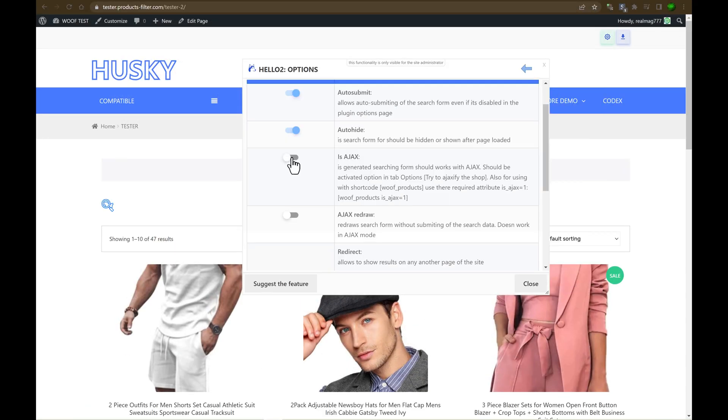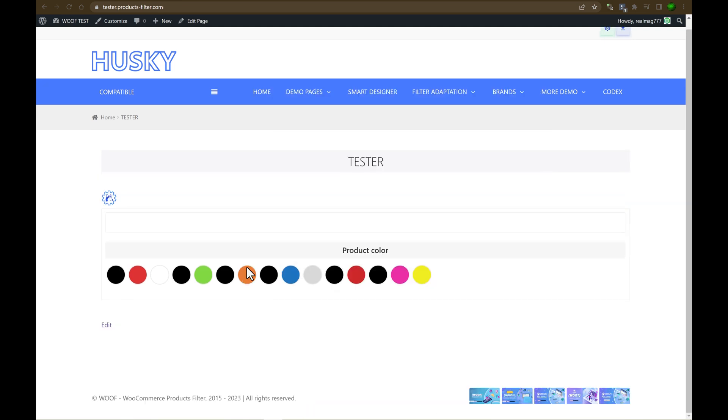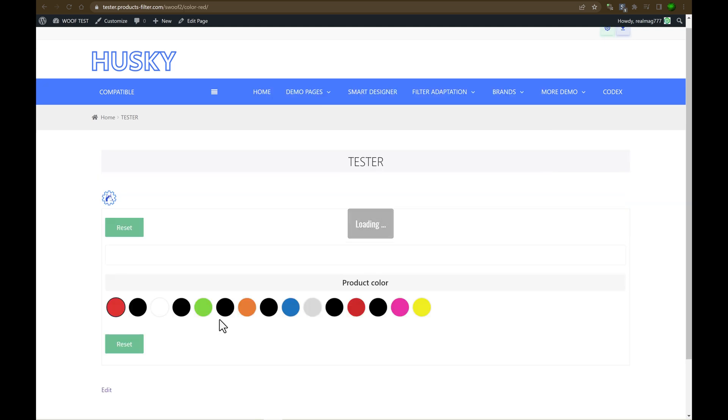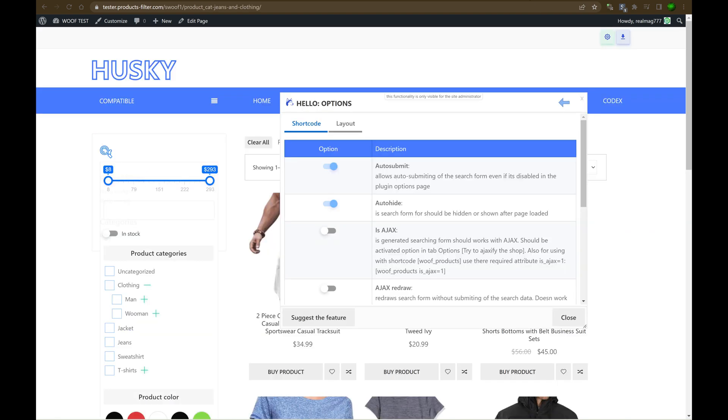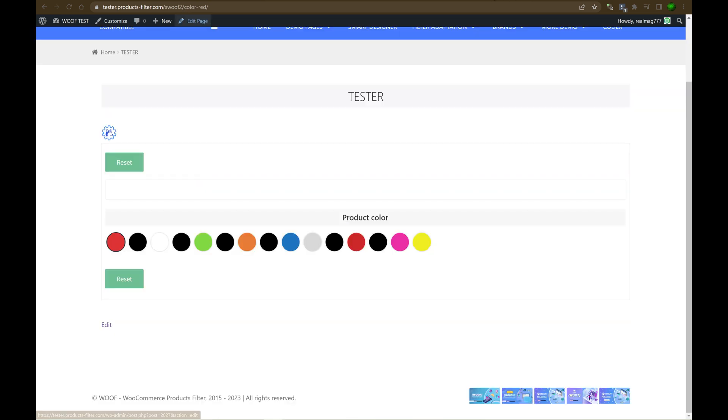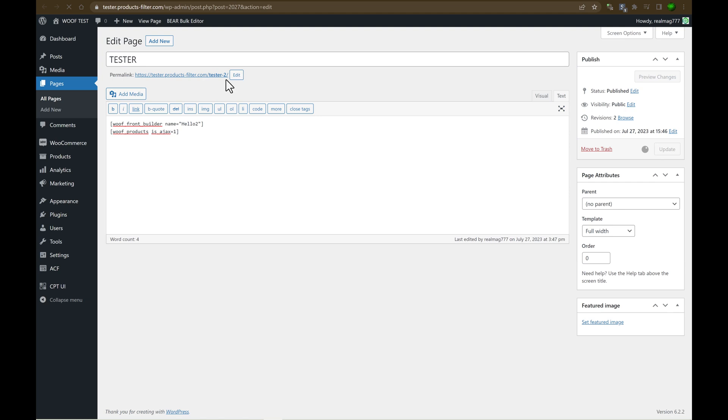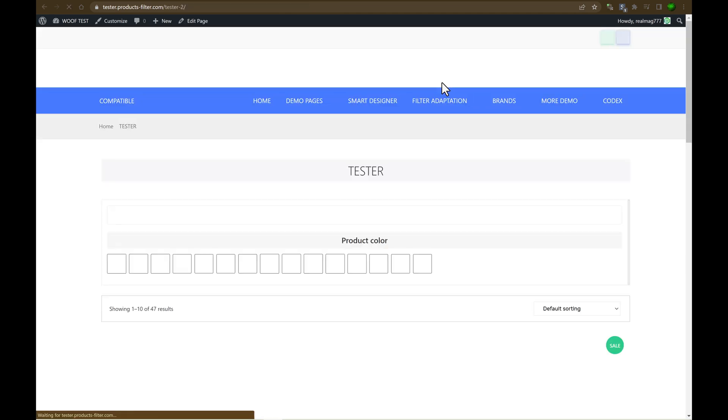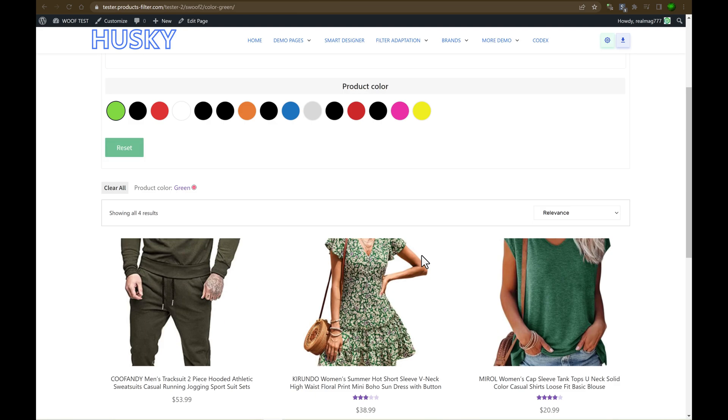Also, Ajax. Ajax, that means that we can enable Ajax filtering for this current shortcode. Yes, let's enable it. Yes, disable auto submit. Let's click on the color, for example, this one. And as you can see, there is no products. So what's going on? Ajax also should be enabled for the shortcode woof products. So let's write here is Ajax one update. Let's click on the green. And as you can see, it works now.